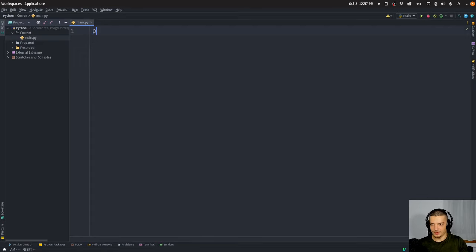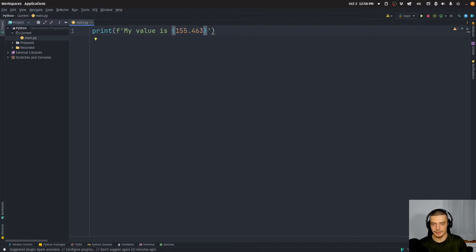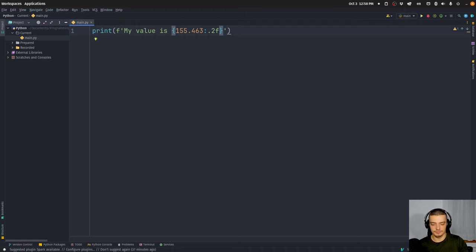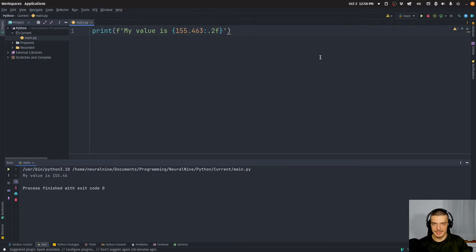We already know how this works for basic values. So if I have an f-string and I say my value is some number — 155.463 for example — I can use a colon to format this number in a different way. So I can say for example `.2f` to only show two decimal places. In this case I would now get 155.46, I would not see the three anymore.